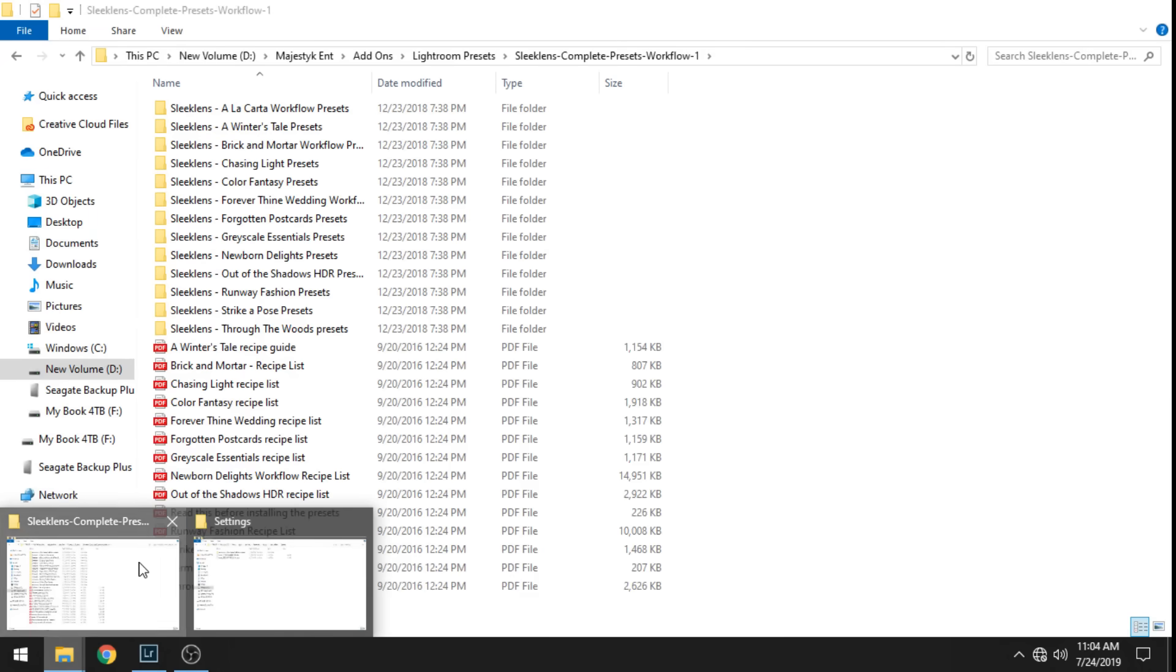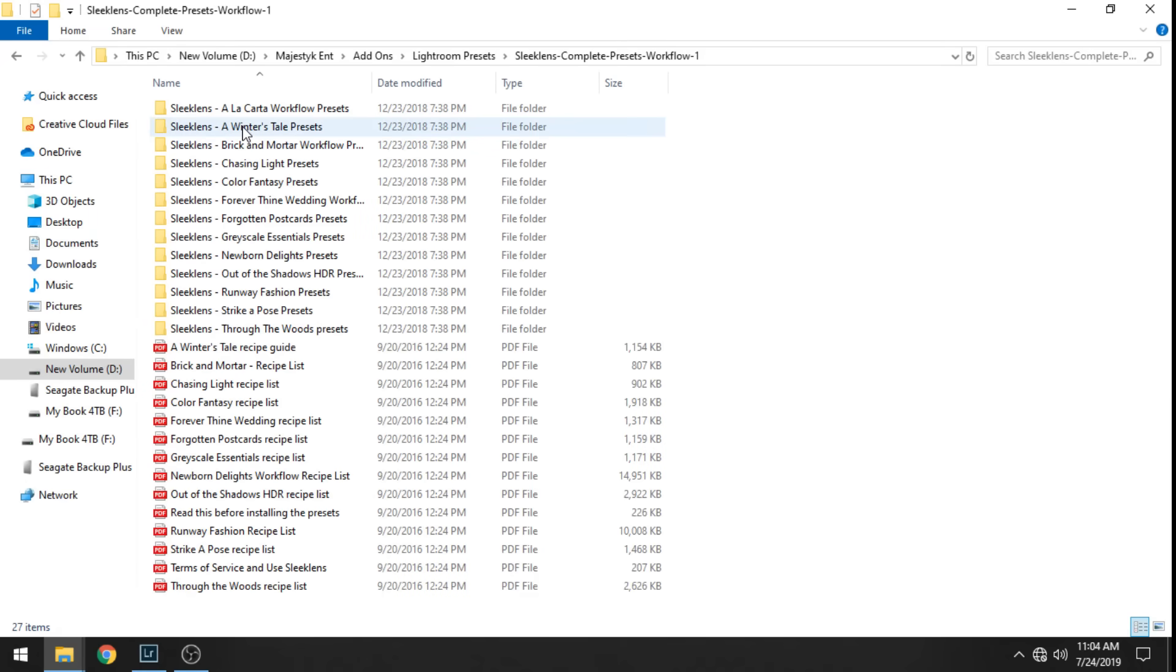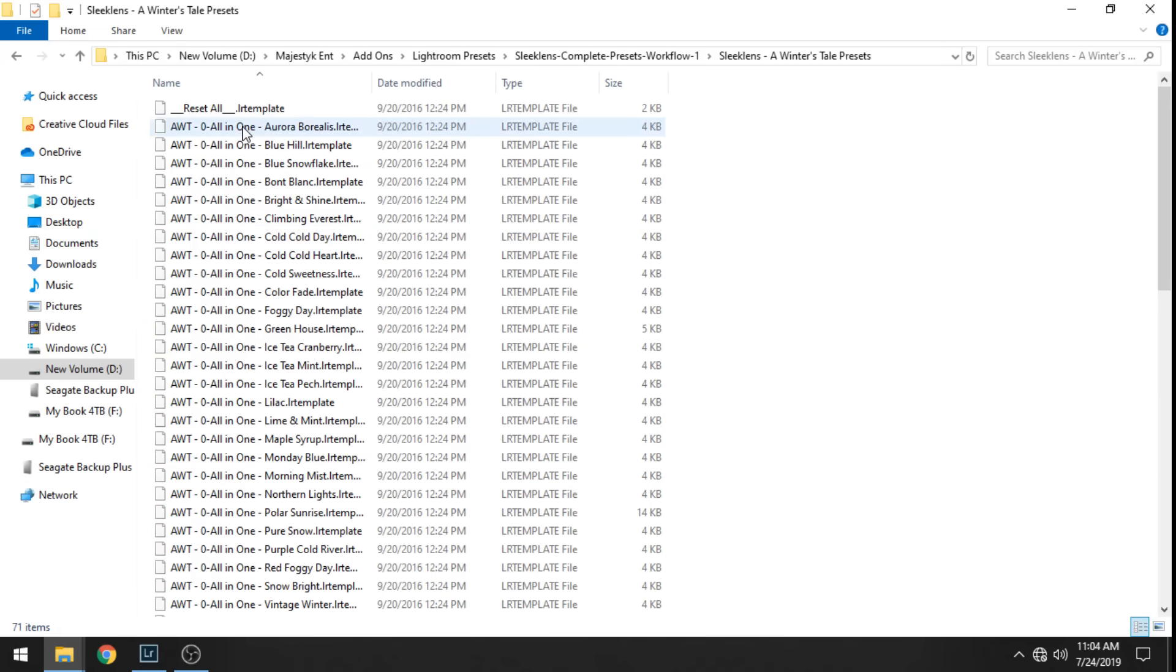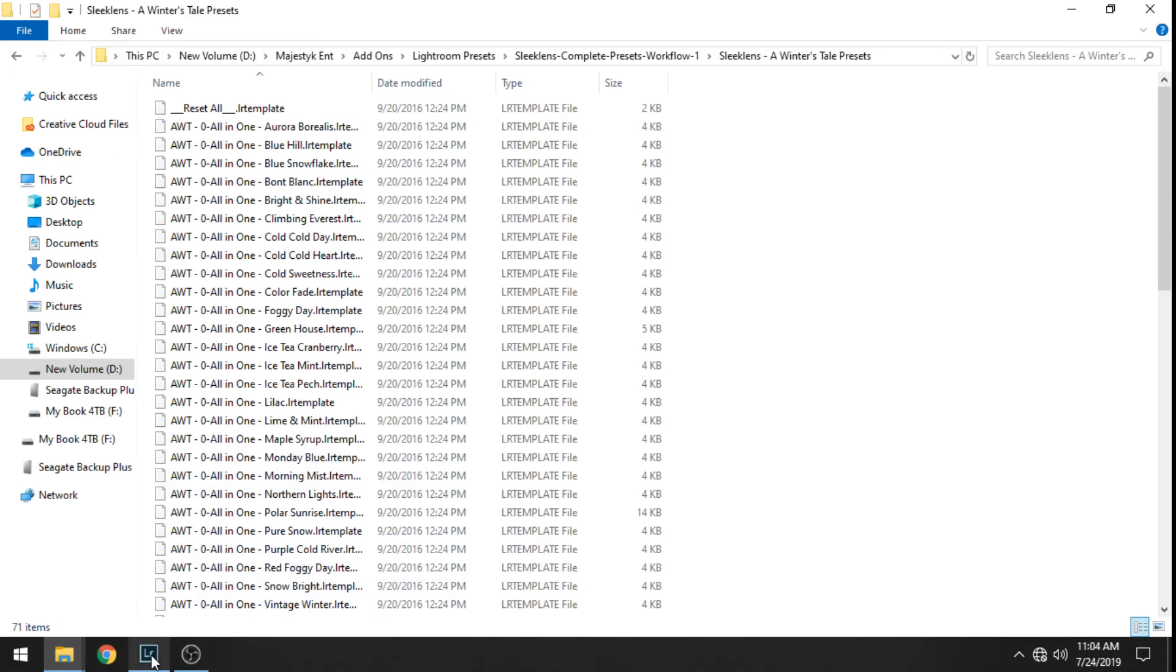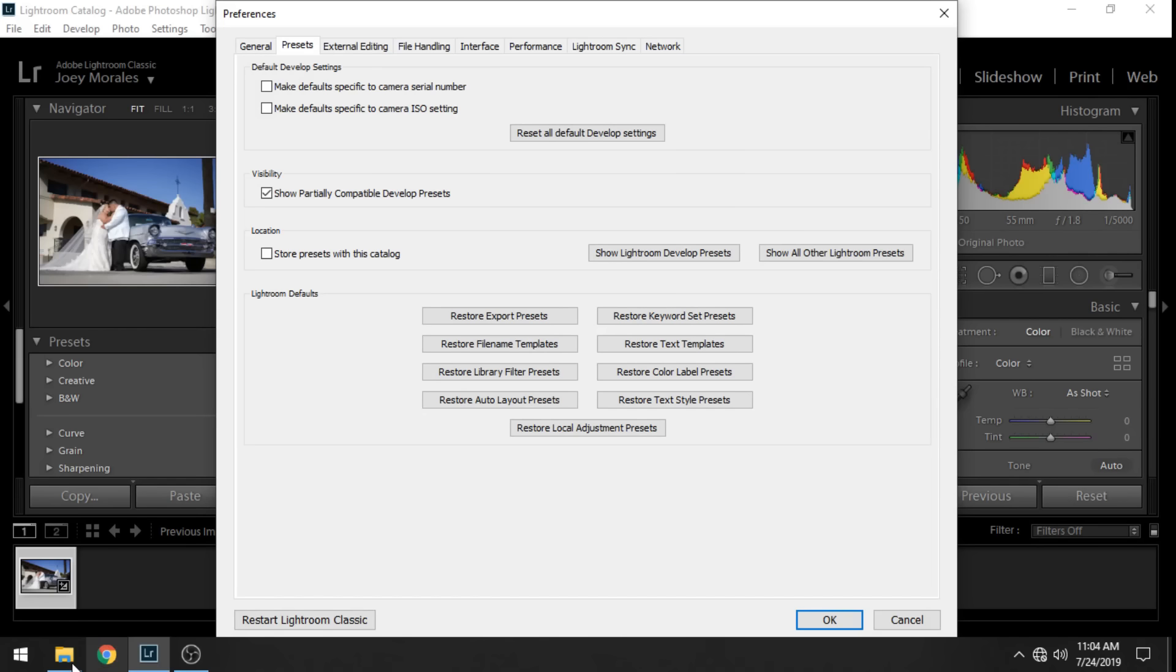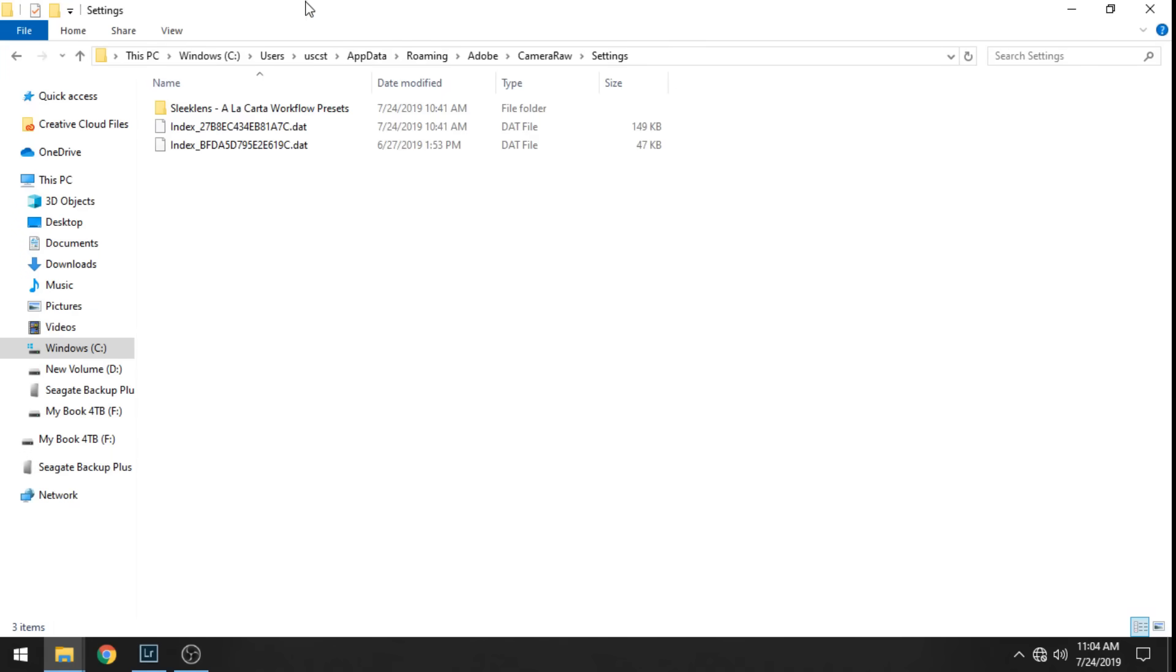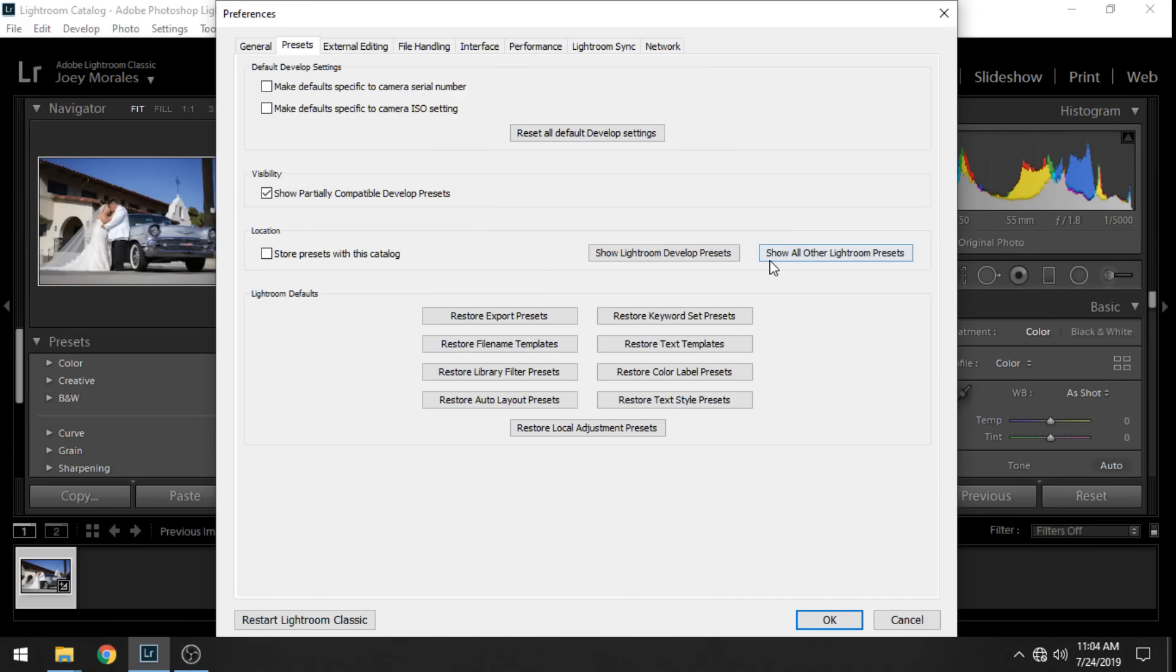Let me show you the presets that I have here. We're going to input these. These are LR template files not XMPs. So I'm going to have to go to the other folder. If you had XMPs like I said you just drop them into this Settings folder and once you're done with that then you just restart Lightroom Classic.